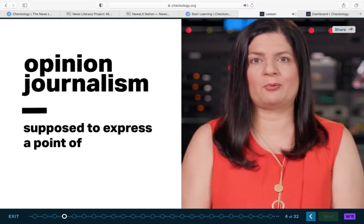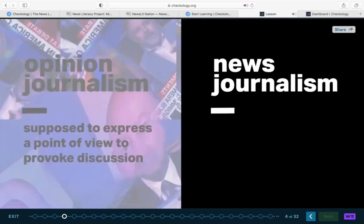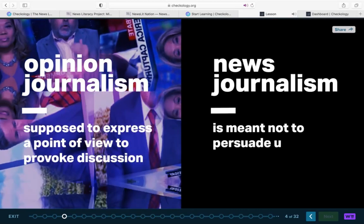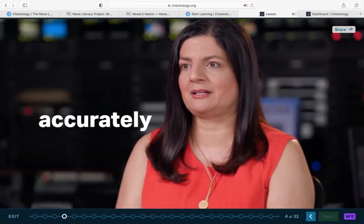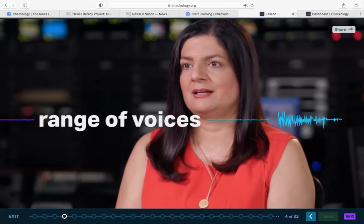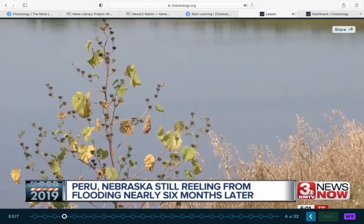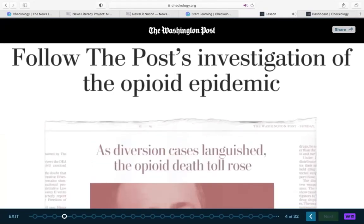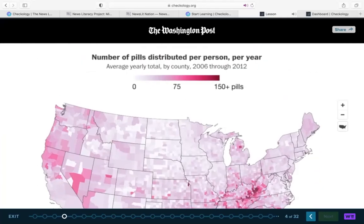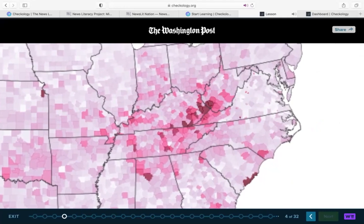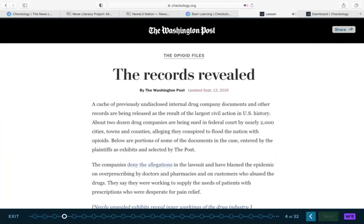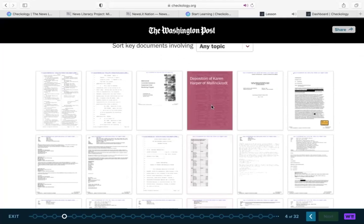Opinion journalism is supposed to express a point of view to provoke discussion. News journalism, however, isn't meant to persuade us — it's supposed to inform us. This kind of reporting needs to be produced fairly and accurately and should include a range of voices. It should not include the voice of the reporter. The primary purpose of a straight or hard news story is to provide an accurate representation of issues and events, presenting relevant facts in as straightforward, clear, and impartial a manner as possible. That way, the audience can draw their own conclusions without being swayed by the individual journalist's point of view.